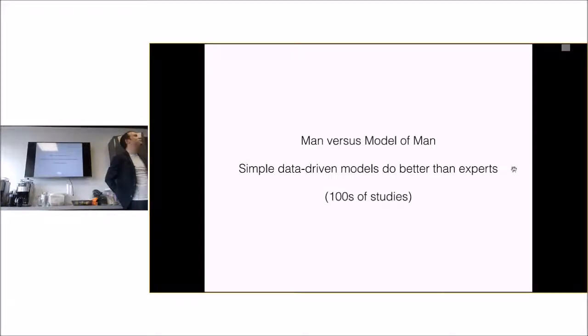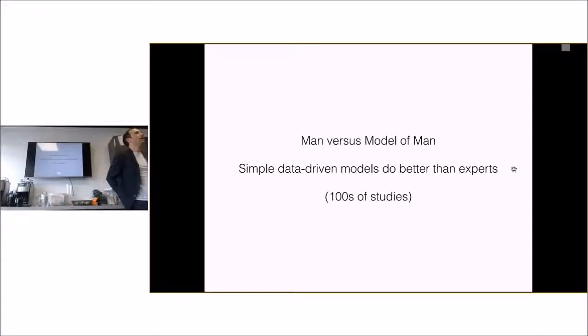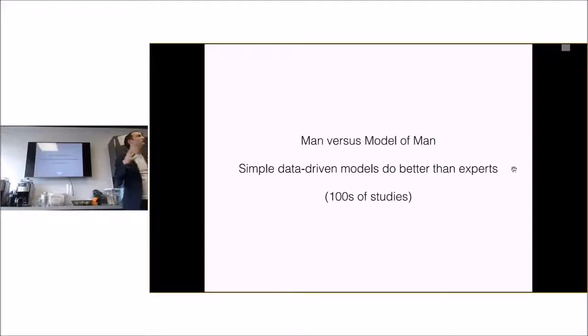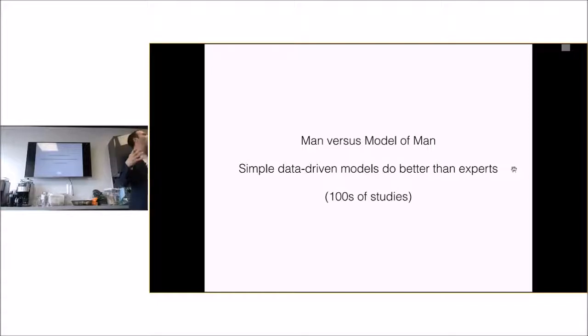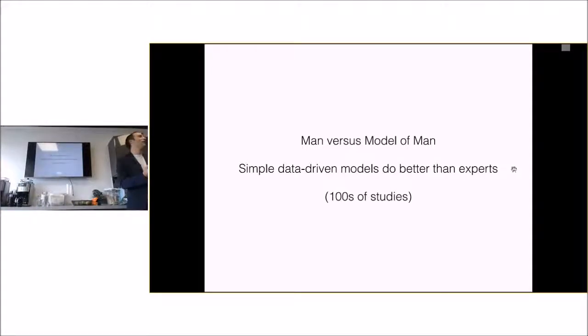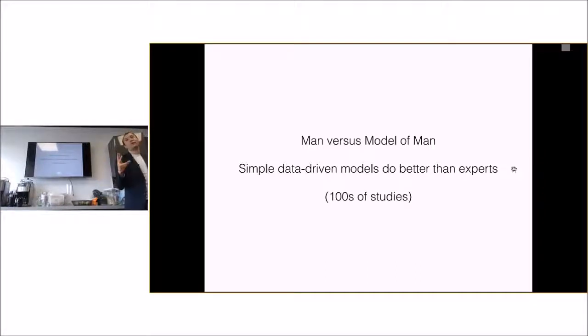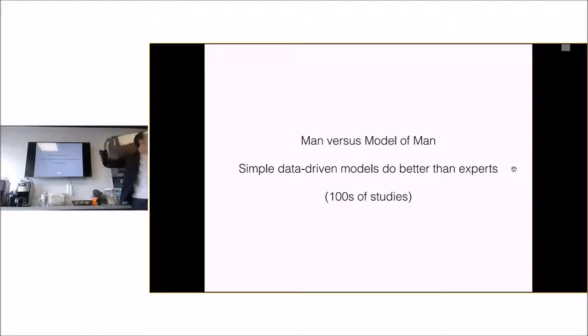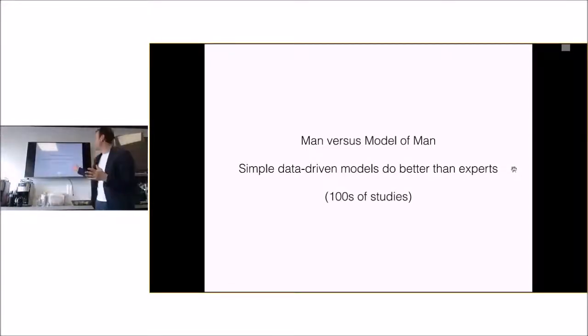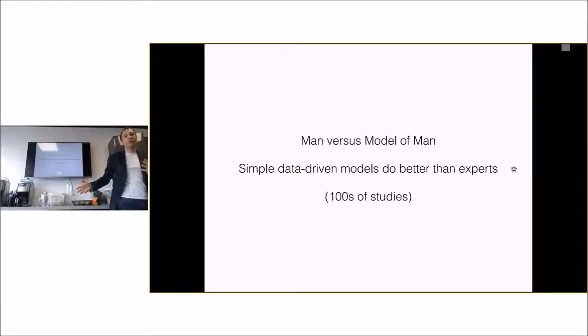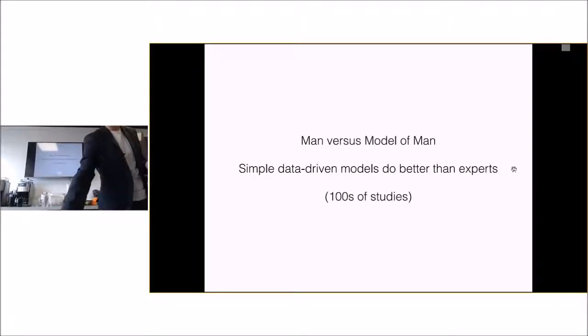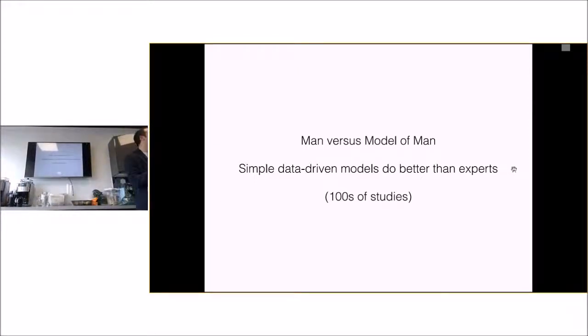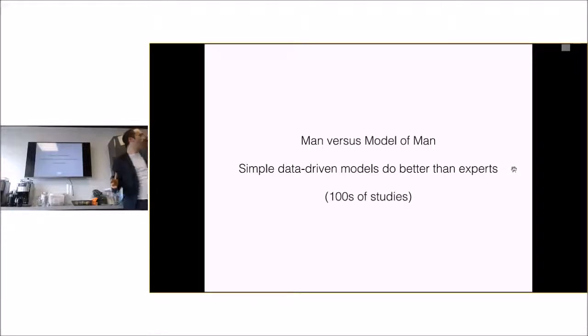He got 96 x-rays and made a copy of them all, doubled them and mixed them up, then showed them to all these oncologists and got them to say are they totally benign, slightly benign, not sure, probably cancerous, definitely cancerous, on this scale. Then he got his results. His findings were kind of surprising. First of all, every oncologist contradicted himself at least once.